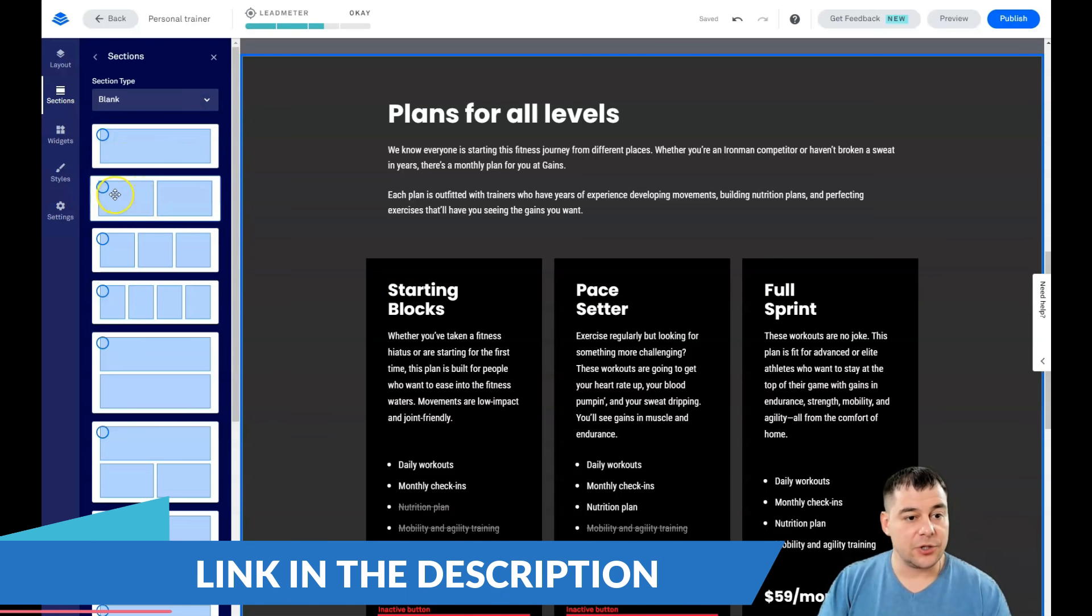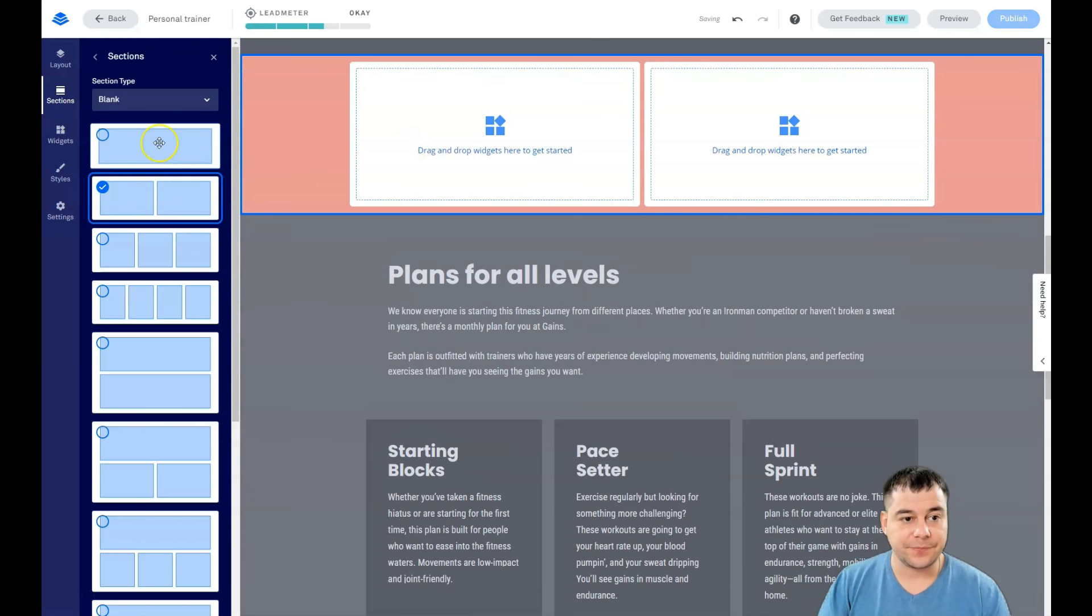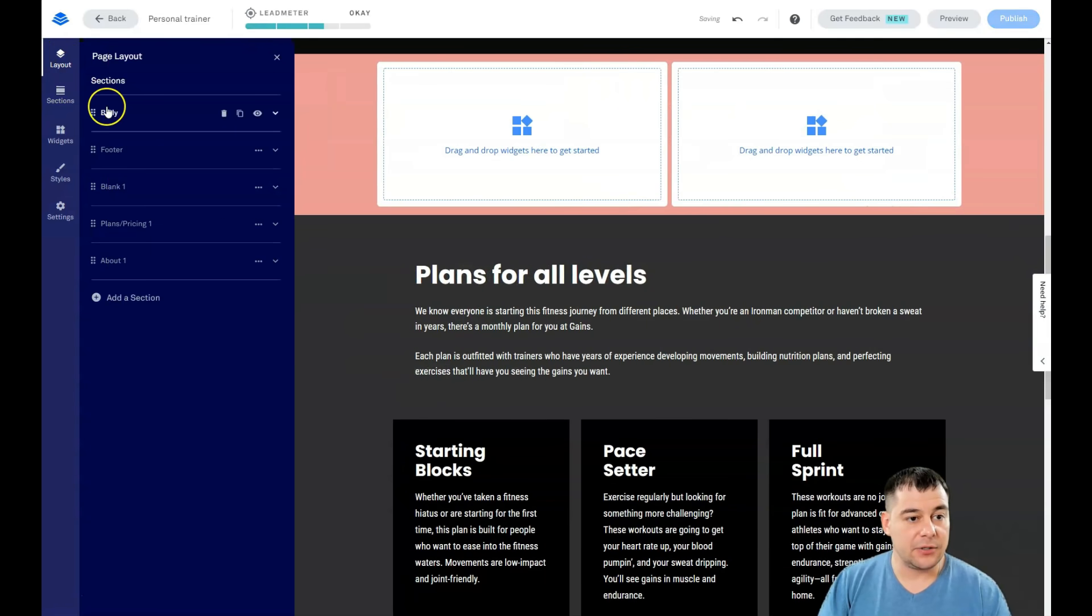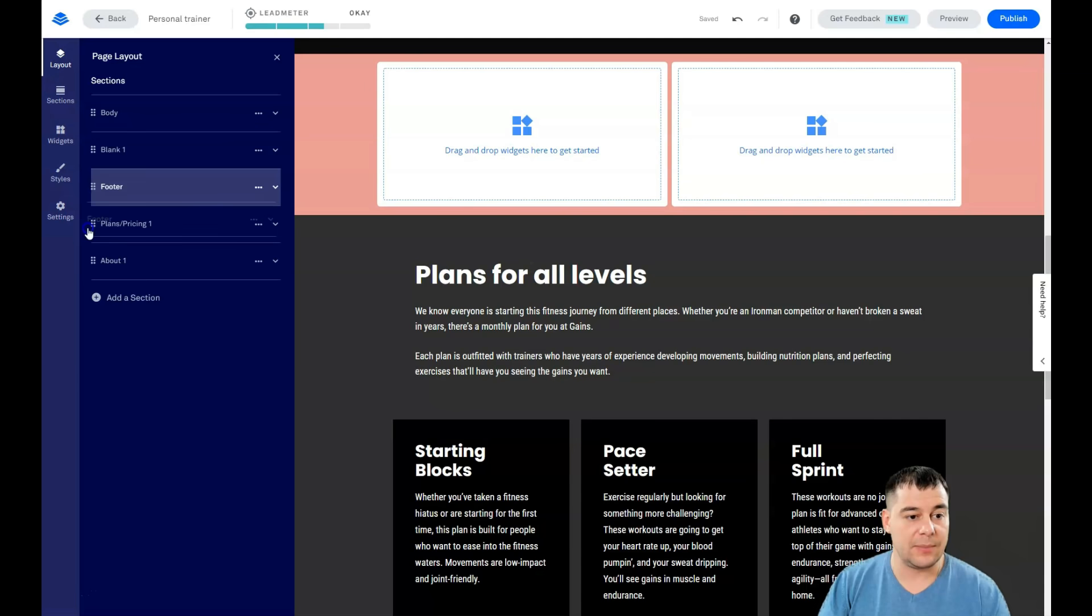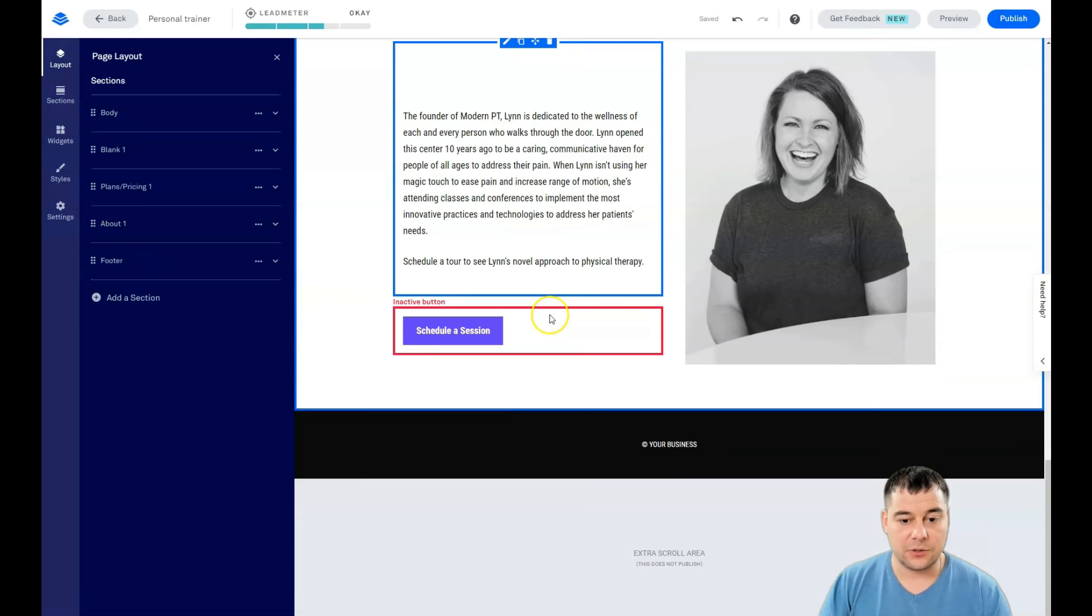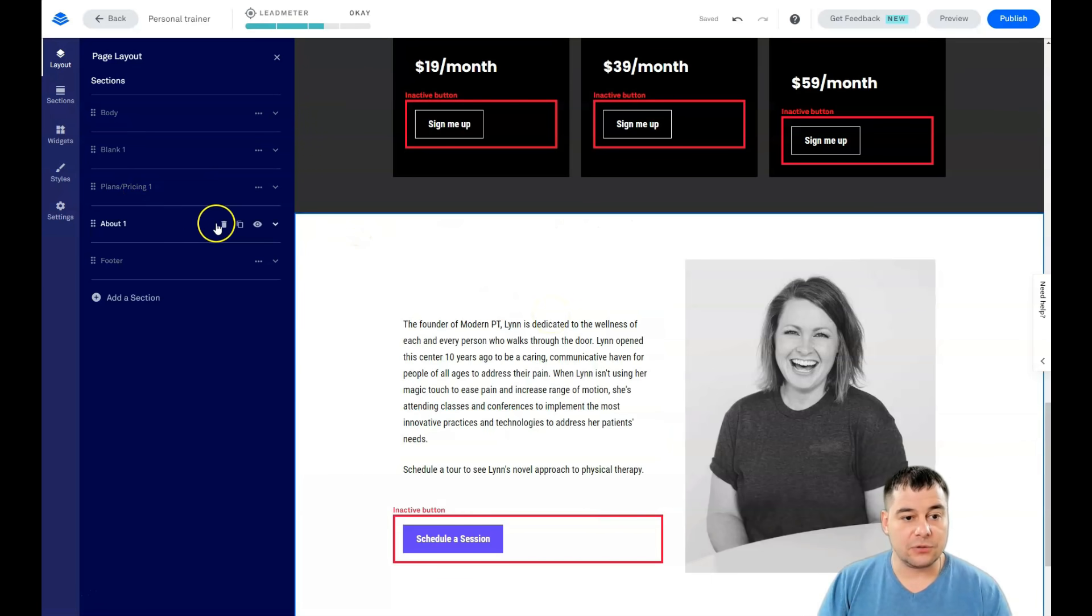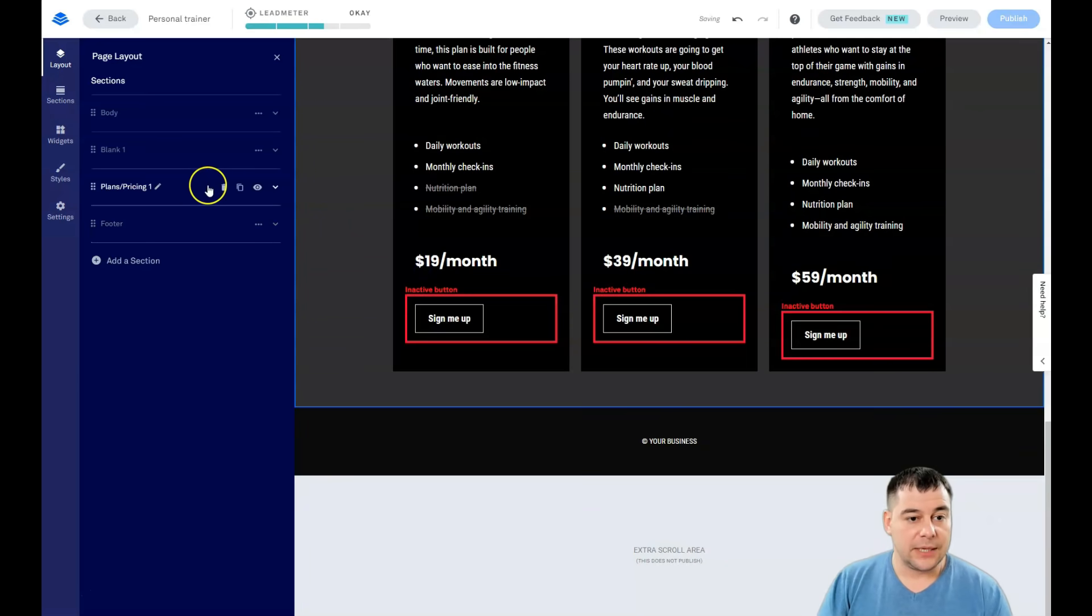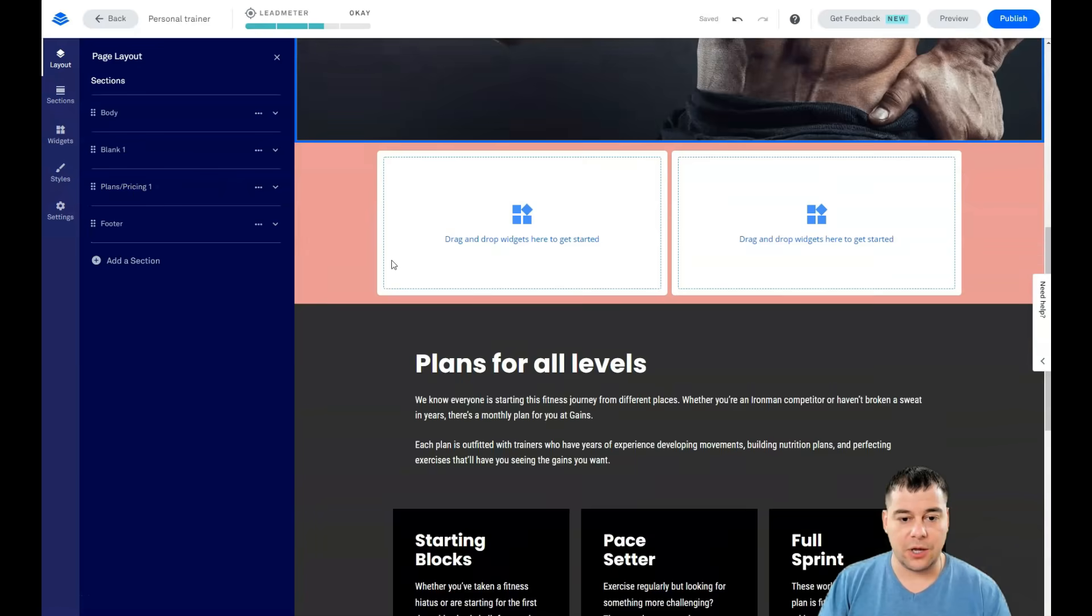You just drag and drop here. We're going back to Layout and we see that we have body, their plans and pricing, blank one, and footer. Footer shouldn't be here, we're just grabbing it and put it on the spot. You see the footer is there. How to delete a section? You can delete the section straight from here or you can delete the section from Layout. This 'plans and pricing' section looks pretty good and pretty nice already.